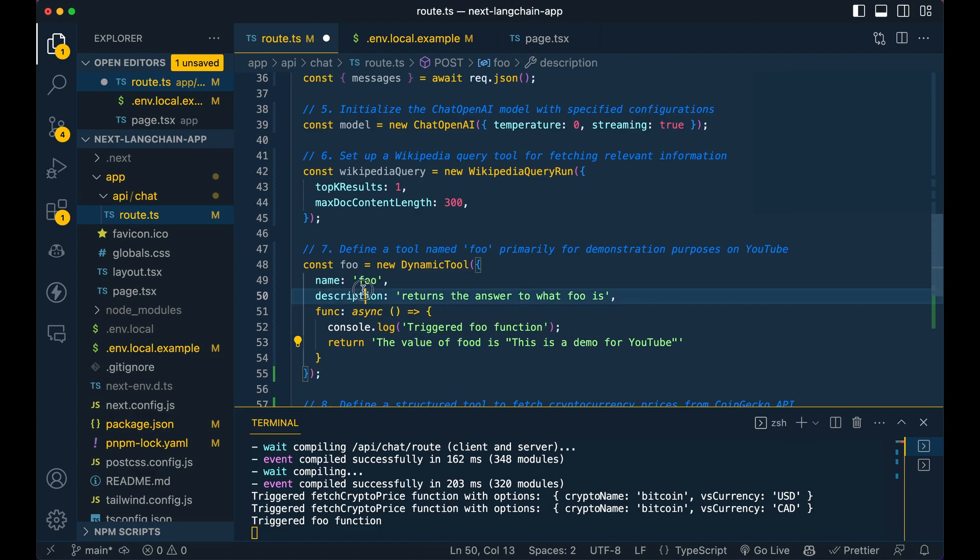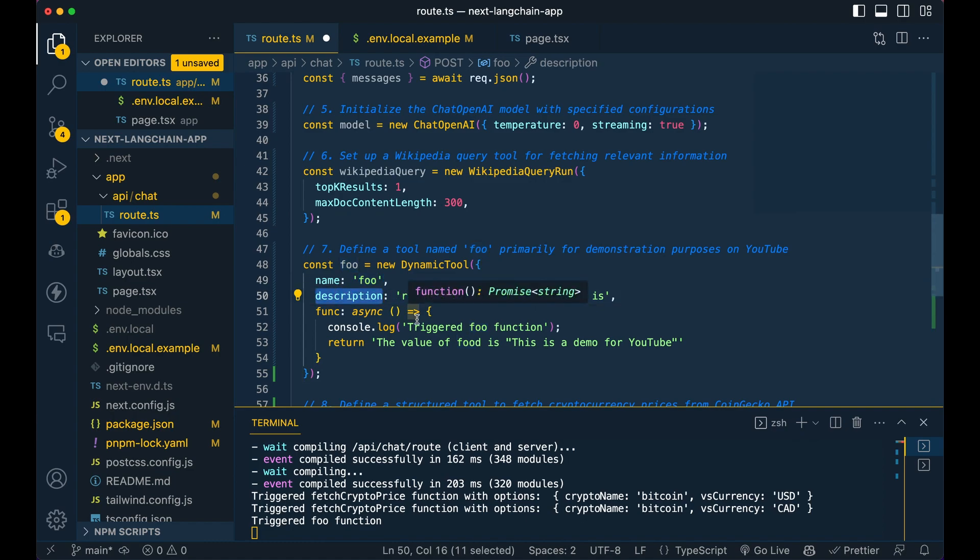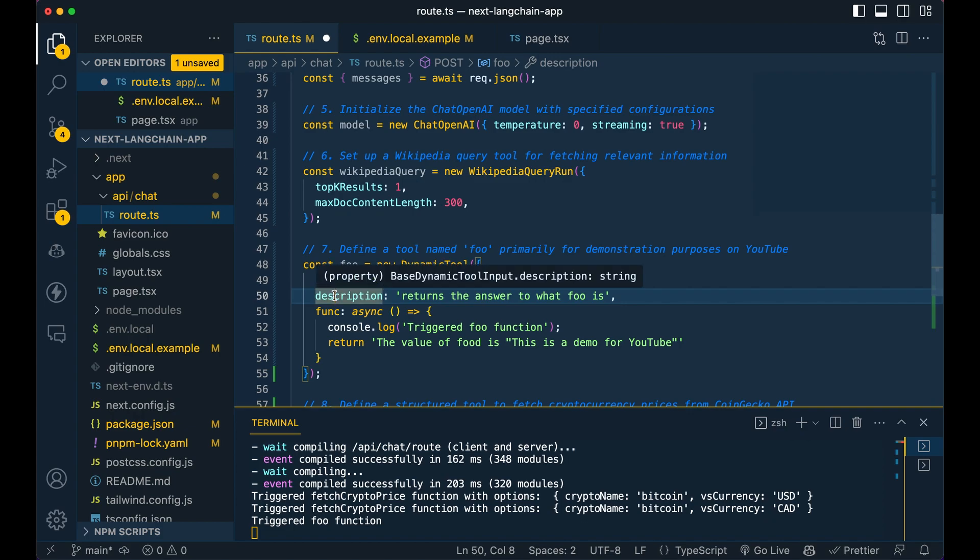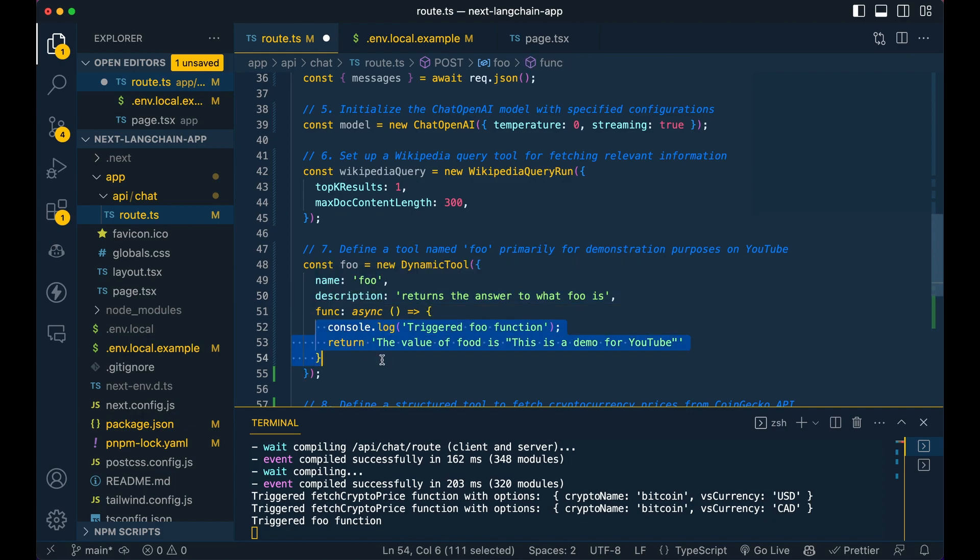So very simple. We just have the function name. We have the description of what the function does. Now, the reason why the description is important is that is how the LLM is informed of what the function can do.